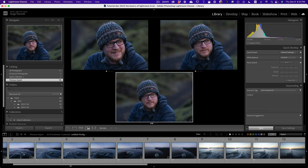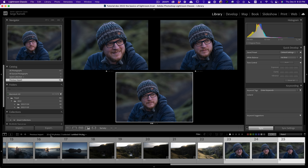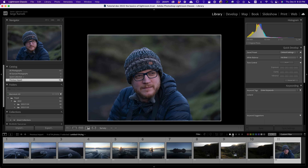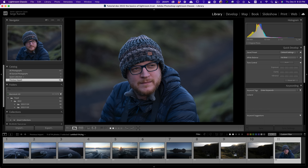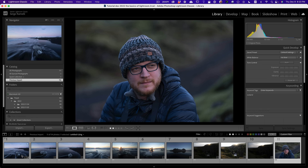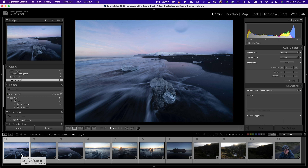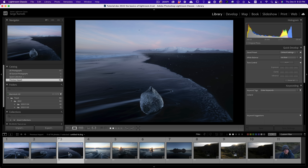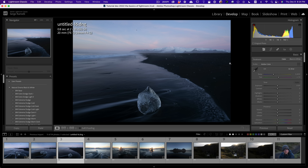Now I filter by two stars. Remember, we had 114 photos, then 25, and now I only have 11 photos to retouch. I'm not going to retouch all 11, but I want to teach you retouching using some of these photos. I'm going to start by retouching this one — I'm ready. I'll go to the Develop module.